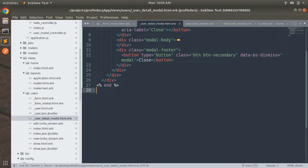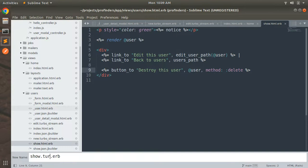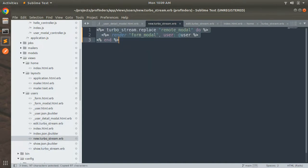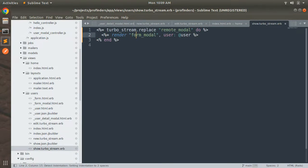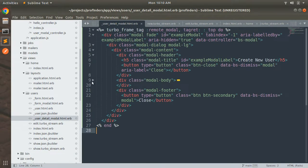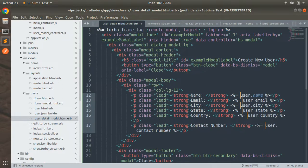Now we need to create a template with Turbo Stream format: show.turbo_stream.erb. Copy the existing content from new.turbo_stream.erb, paste it into show.turbo_stream.erb, and replace render form_modal with render user_detail_modal. We also provide a user local variable from here with the @user instance. Then switch to the user detail partial and replace @user with the local variable user.